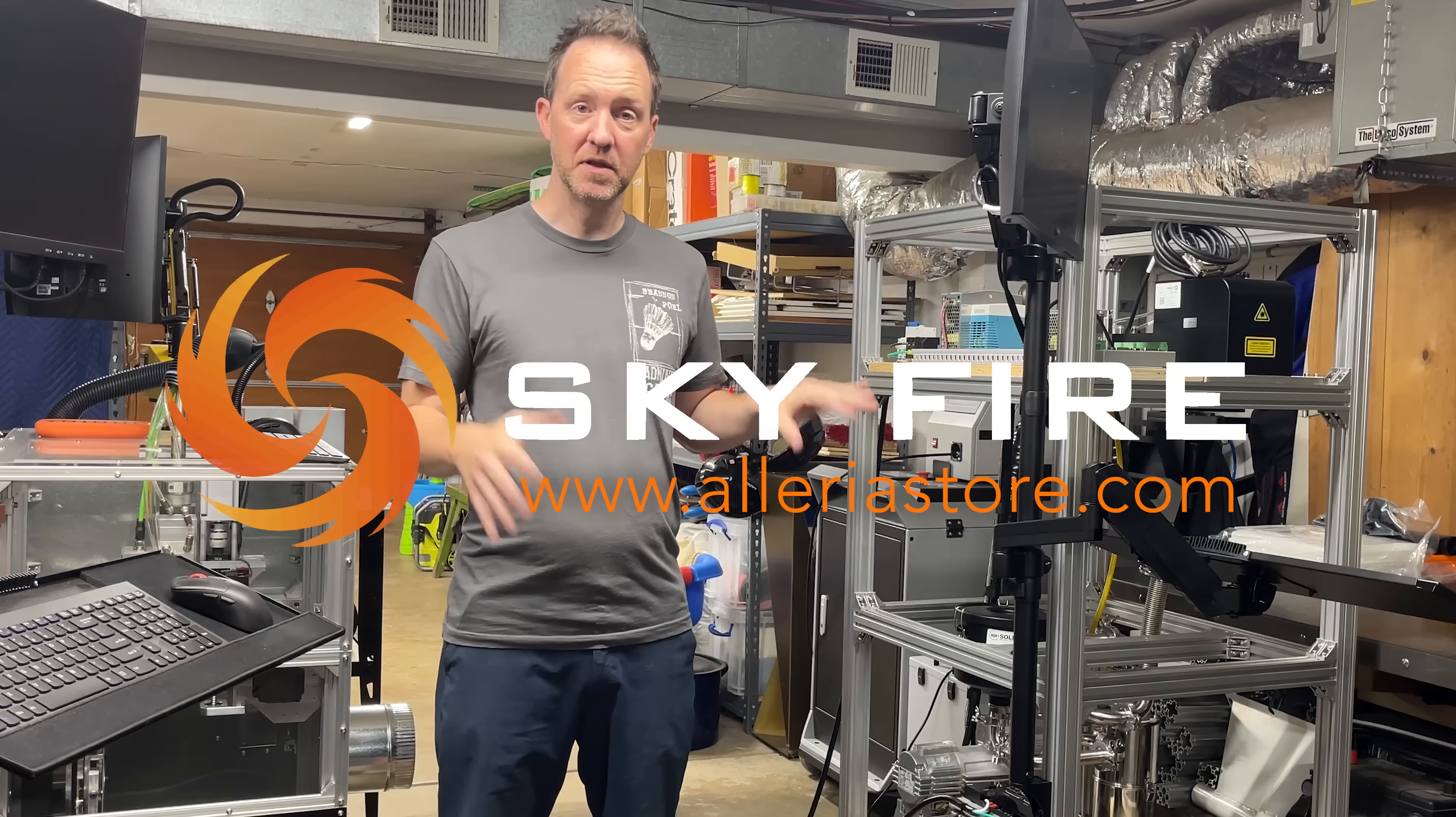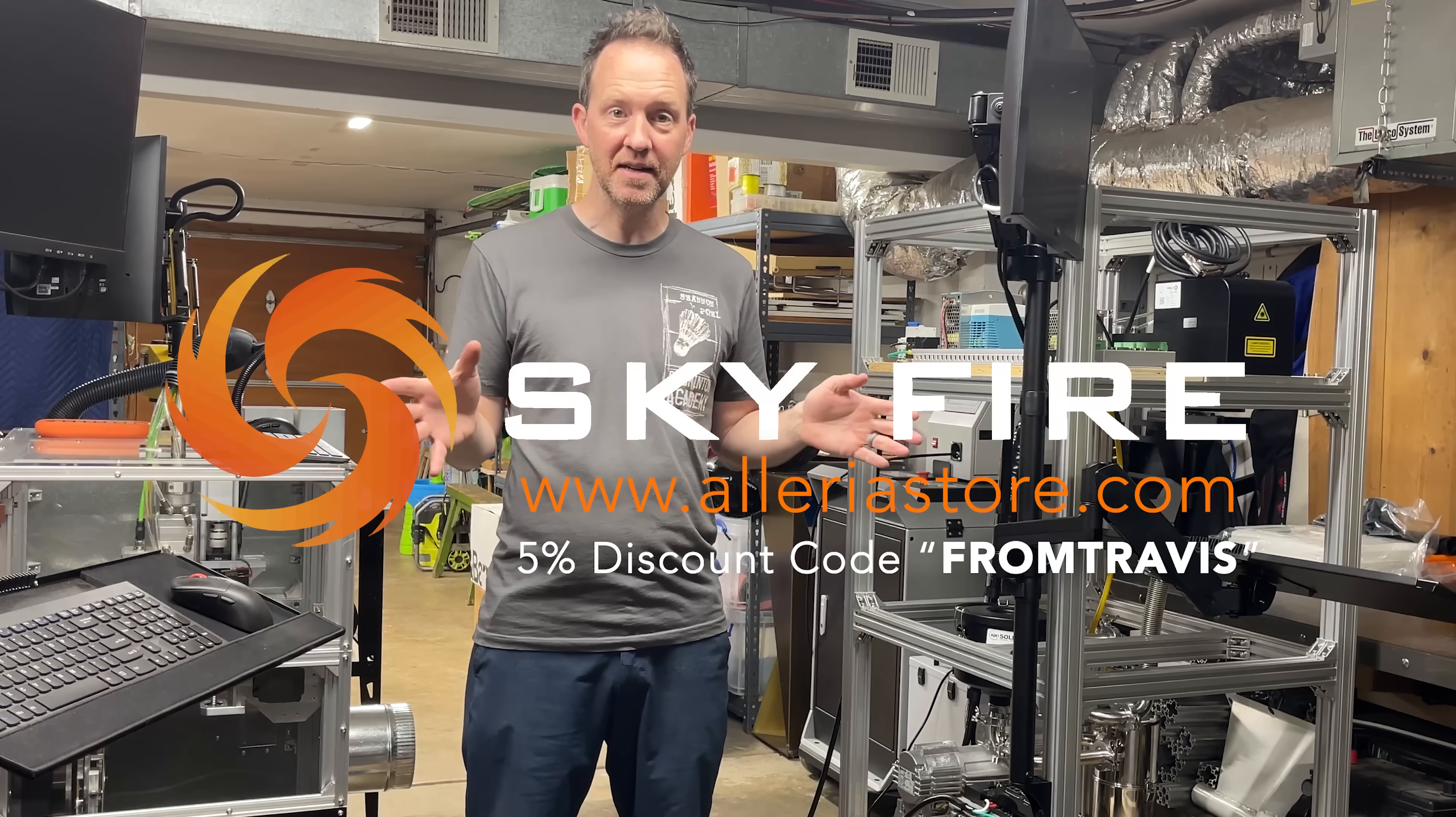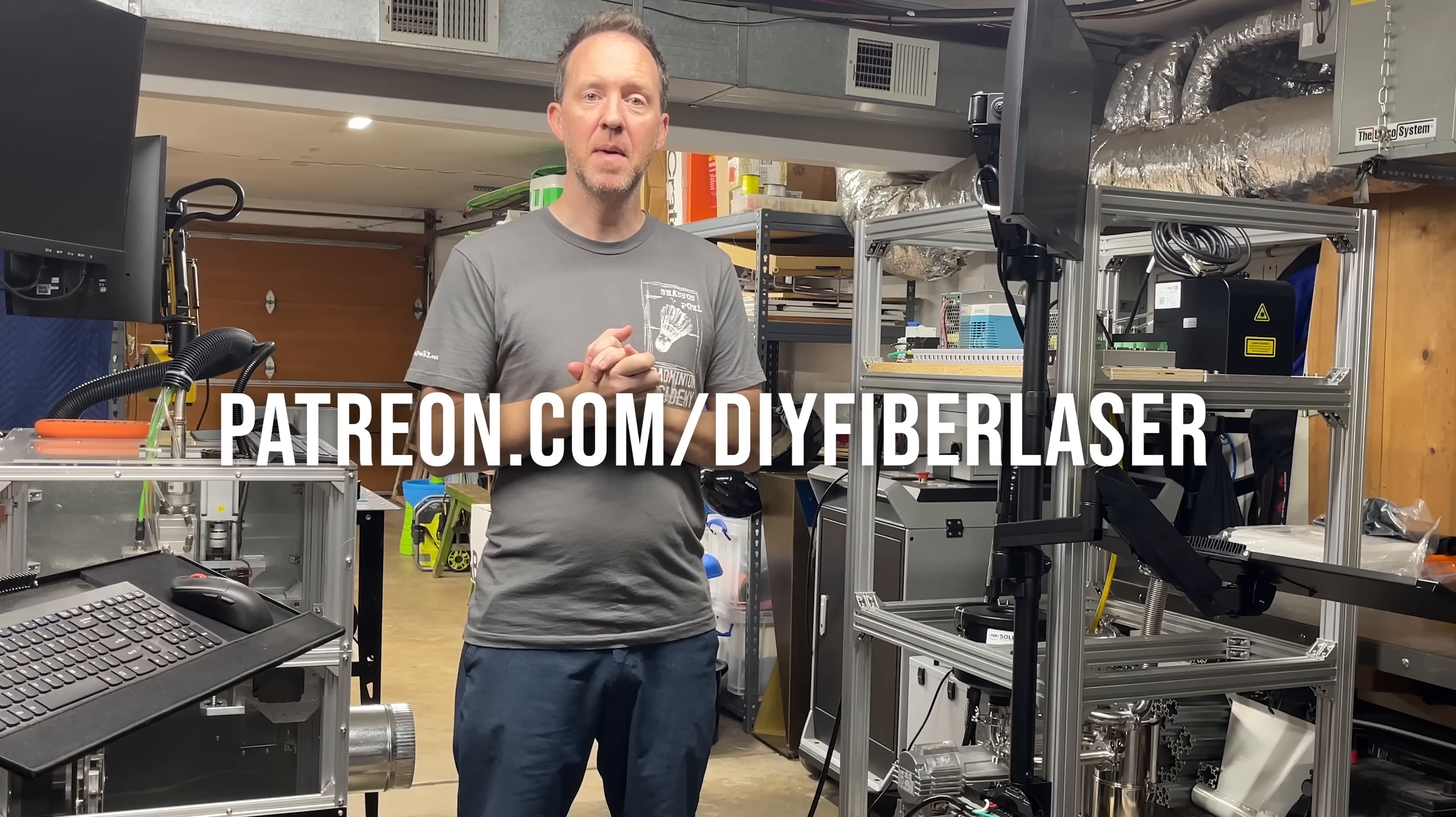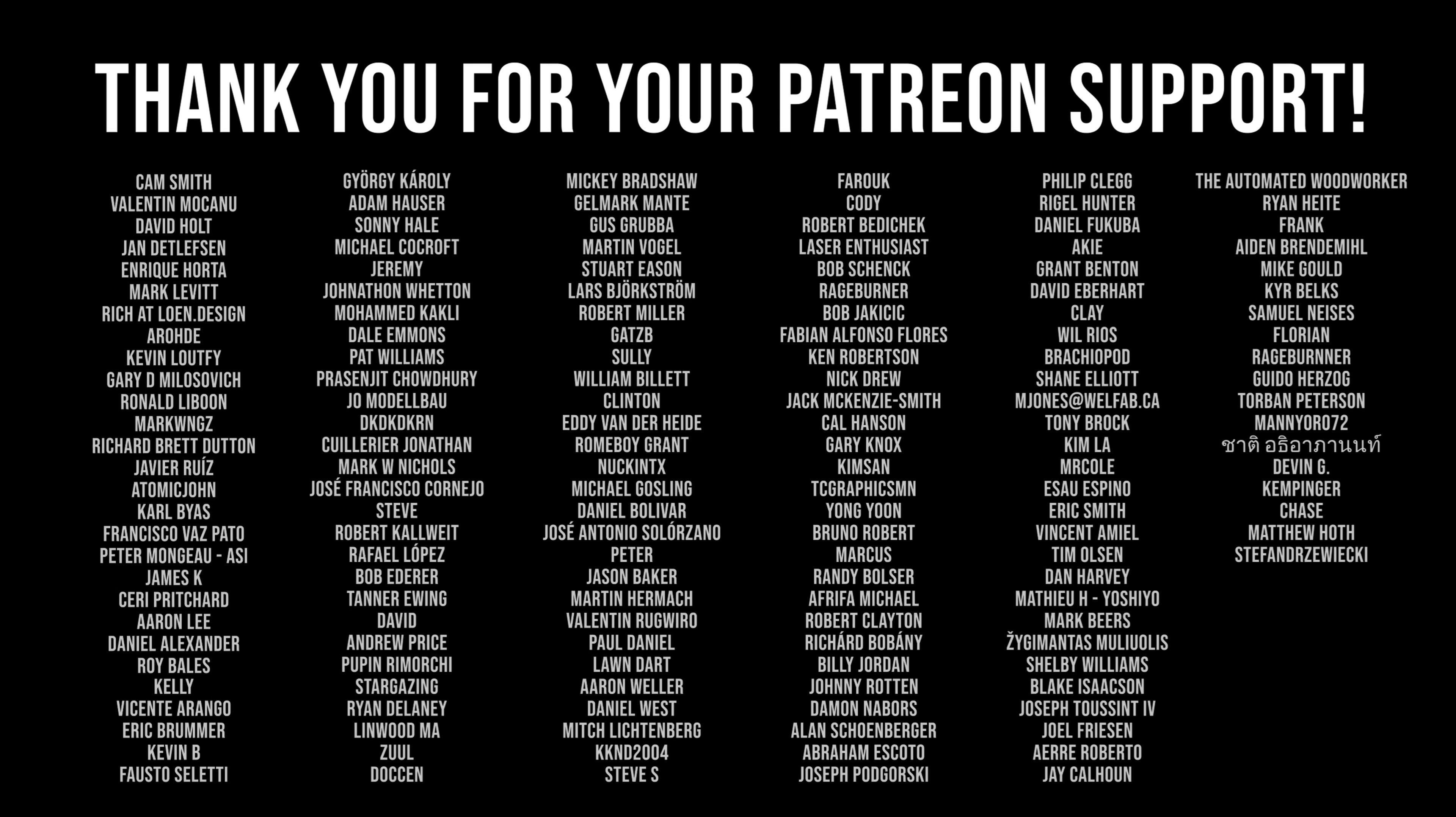Thank you to Skyfire for sponsoring this project. We just held the first DIY fiber laser cutting machine contest last week - that was pretty fun. If you haven't seen the video, maybe check that out. And thank you to all my Patreon supporters for making all this possible.